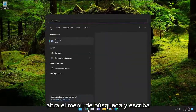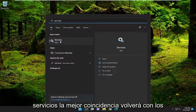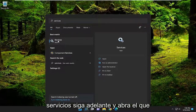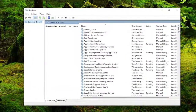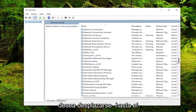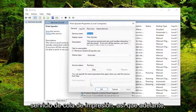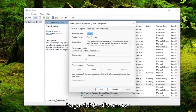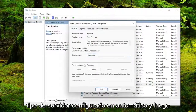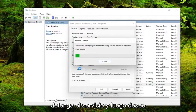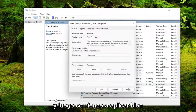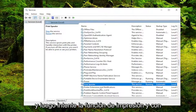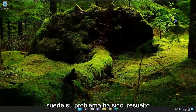Open up the search menu and type in services — best match should come back with services, go ahead and open that up. Scroll down to the print spooler service and double click on that. Set the start type to automatic, then stop the service and start it up again. Then click apply and OK, and attempt the print function — hopefully your problem has been resolved at this point.